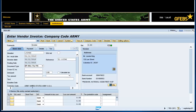Tab over to the amount field and enter 1750.00. Tab over to the text field and enter a short description: Emergency Leave Lenny King.